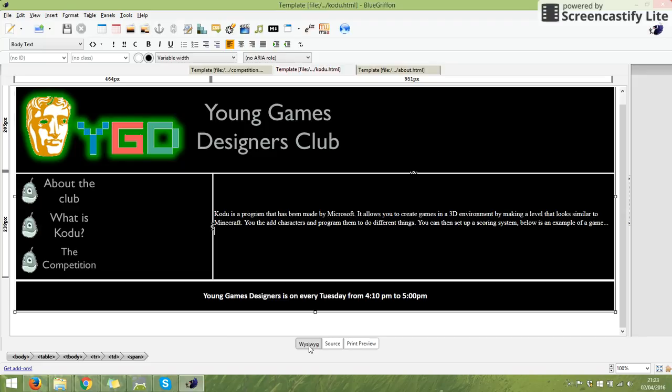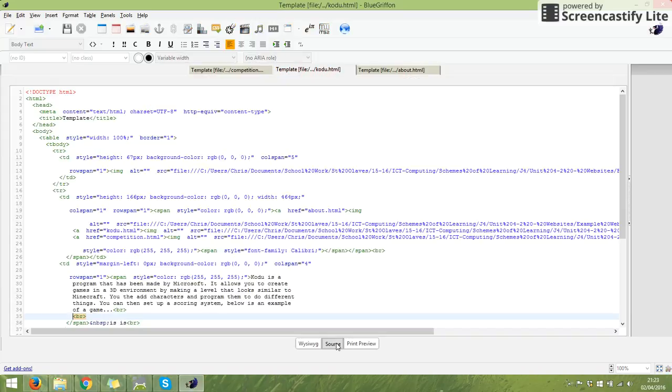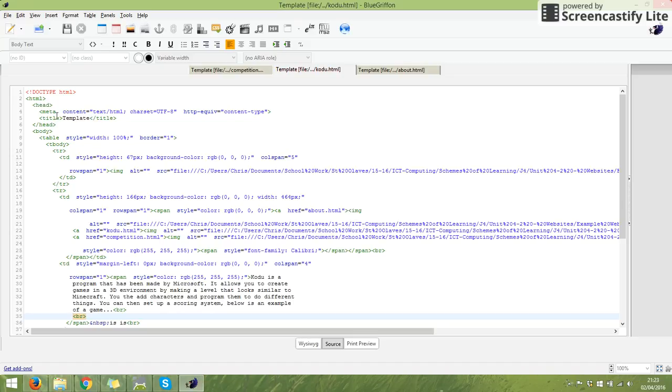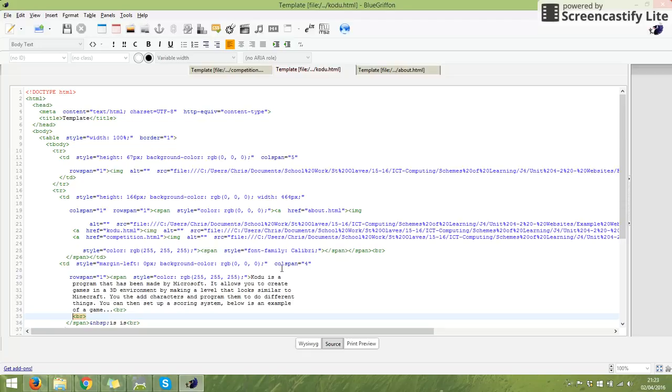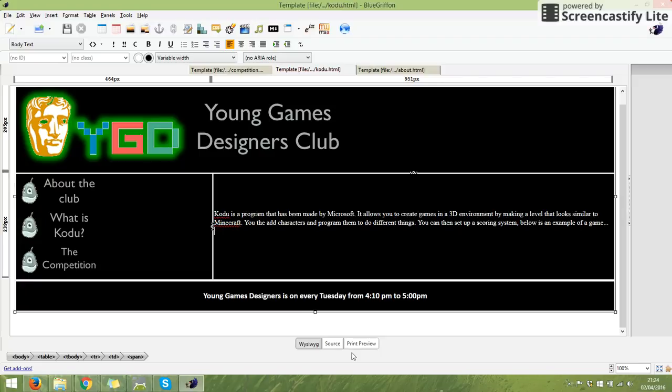At the bottom there's three different buttons. One says WYSIWYG - that's what we've been working in, so what you see is what you get. Print preview shows how it looks on the web. Source - we click on that one - that is the code. All this is code that Blue Griffin is automatically putting in to make the website appear. My cursor is down here flashing because that is where on my WYSIWYG I was.